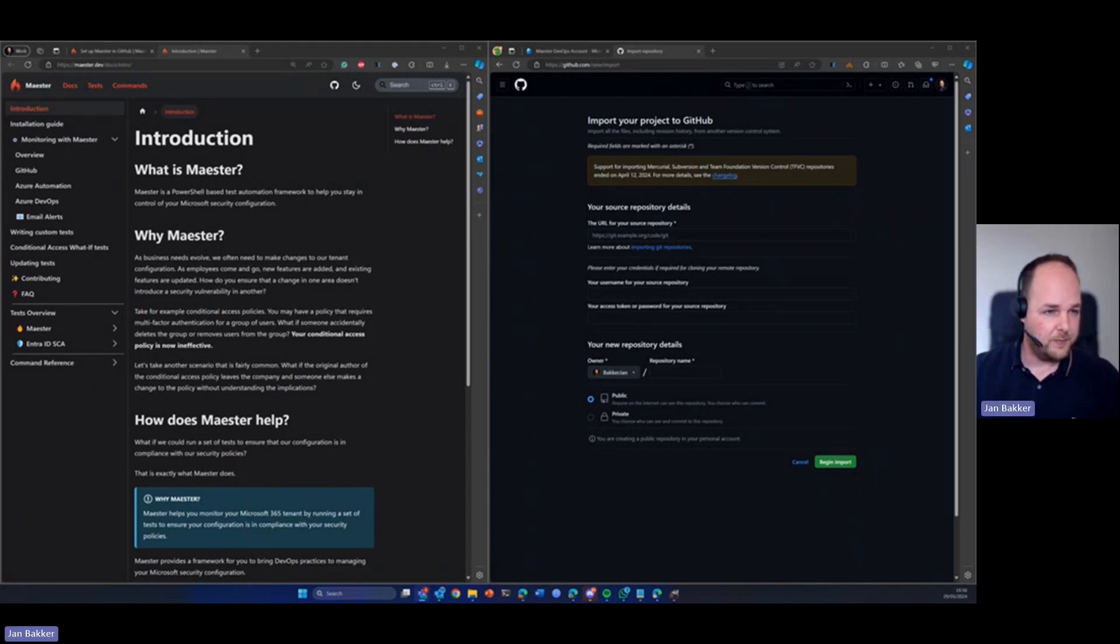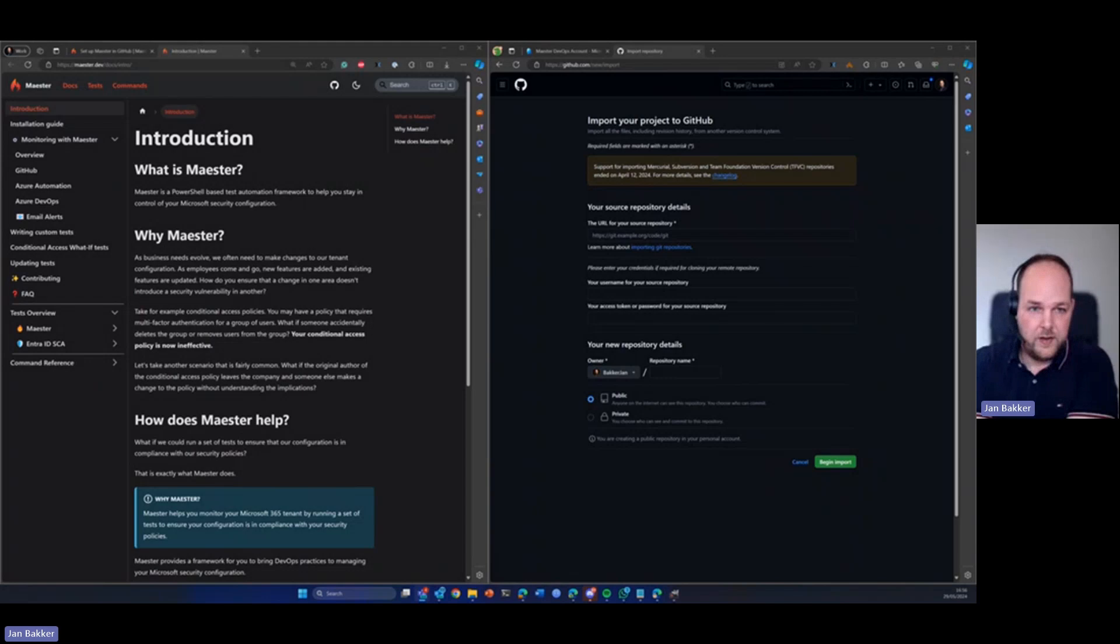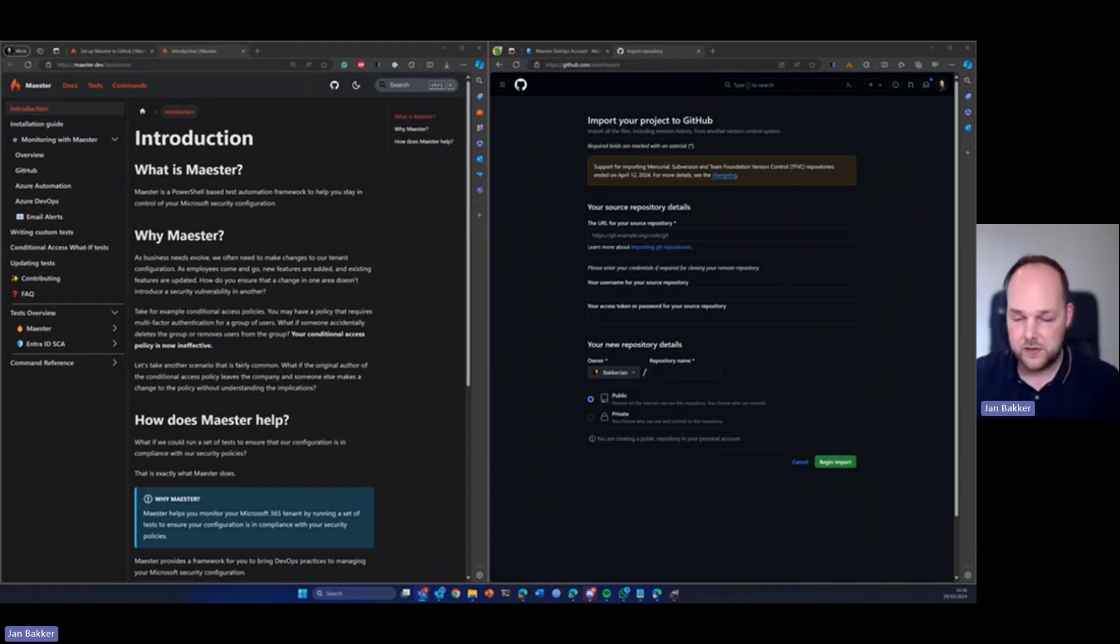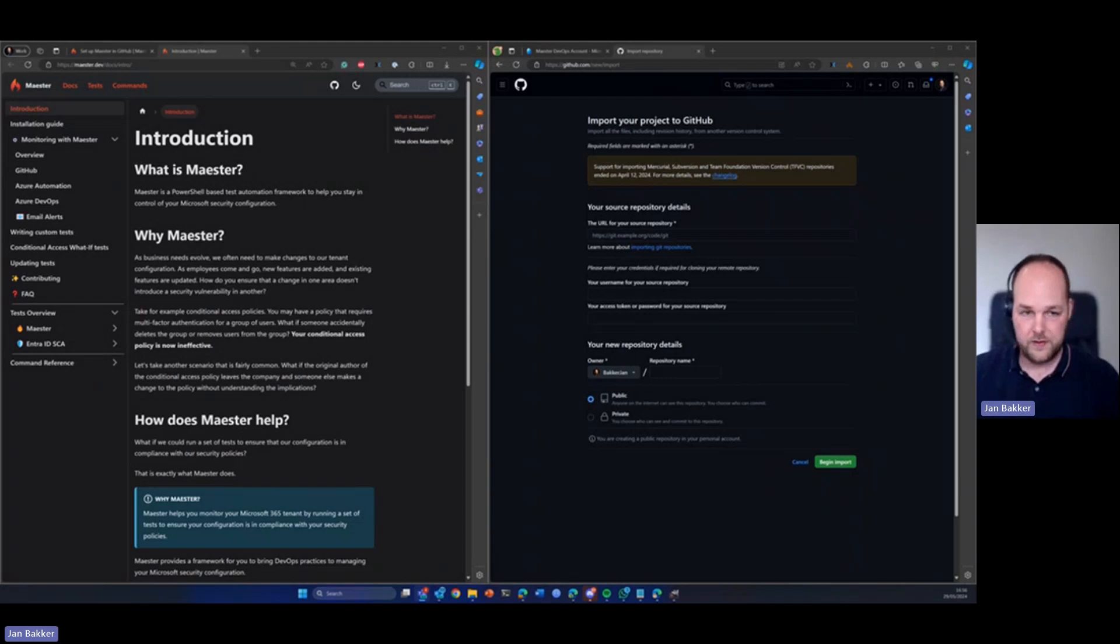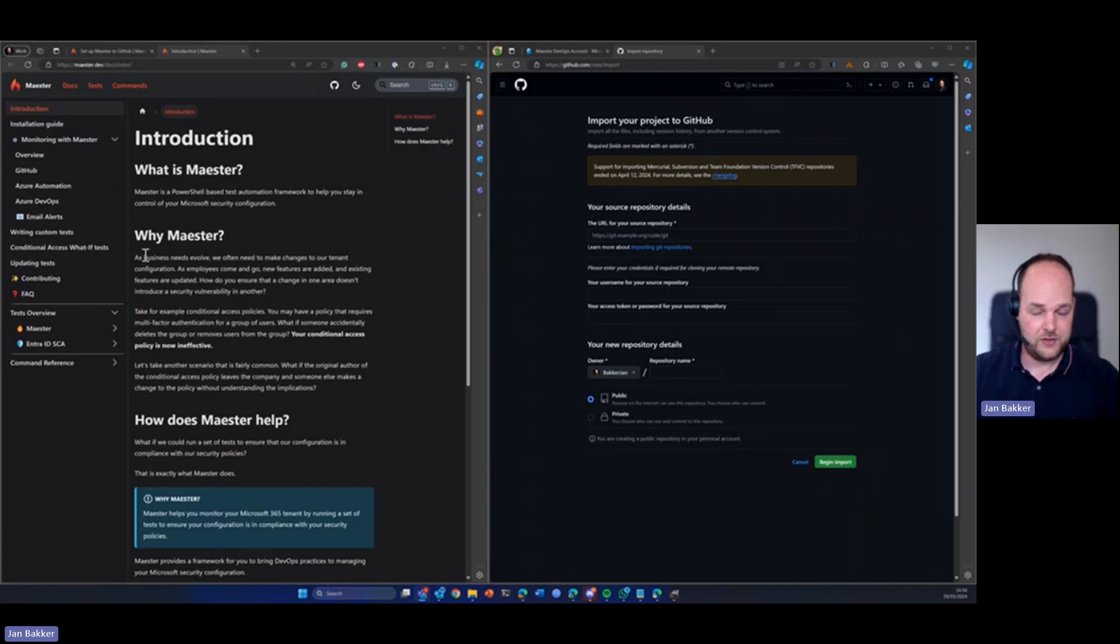Maester is a PowerShell based test automation framework that helps you stay in control of your Microsoft security configuration. You can read all about it on maester.dev and here today I want to show you how to integrate it with GitHub actions.